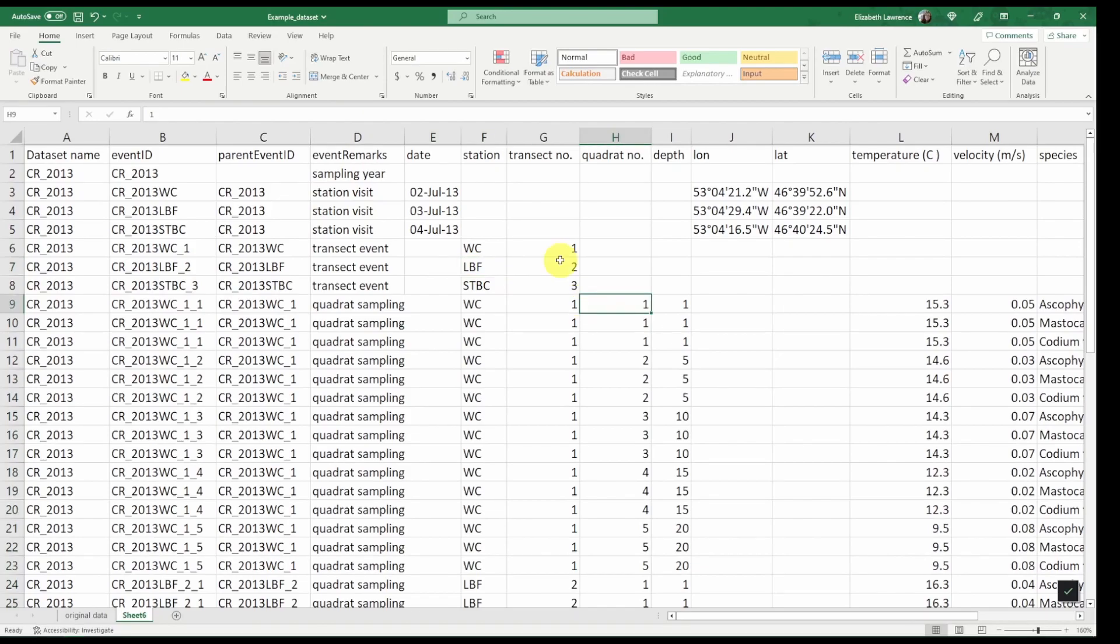So with all of our event and parent event IDs added, the next thing we want to do is make sure our coordinates and our events adhere to the correct standards. We'll look at this in the next two videos.